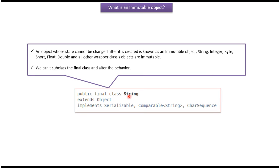String class is a final class so string class is immutable. Once a string object is created we cannot alter the state of the string object. String class is a final class so we cannot subclass string class and alter the behavior.